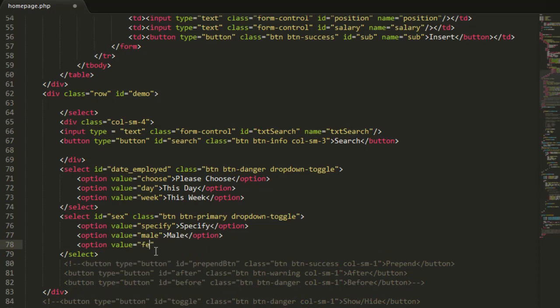Value female, and here we have the option.